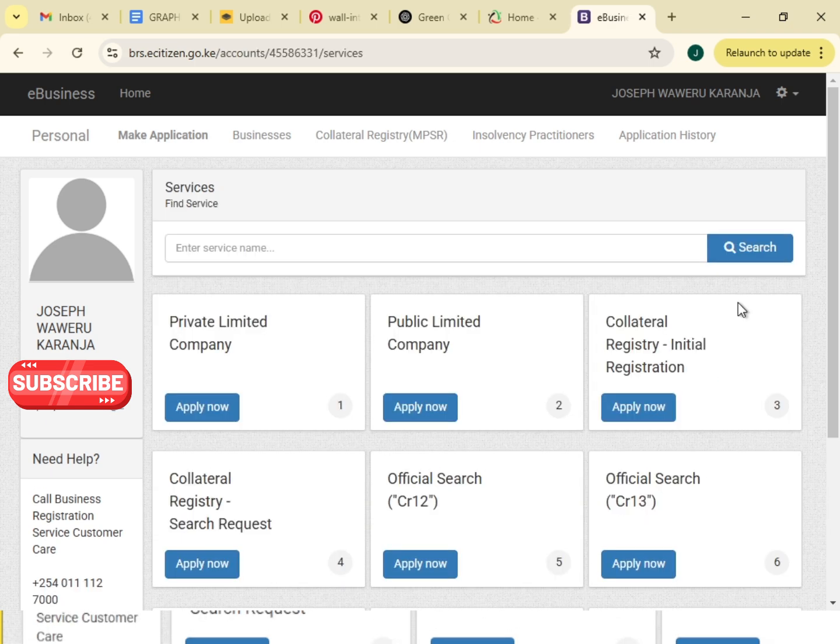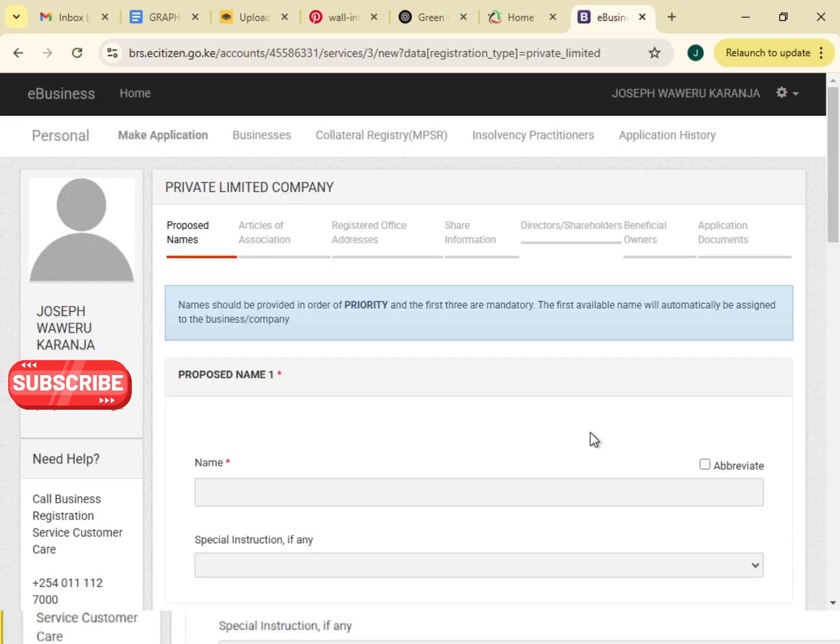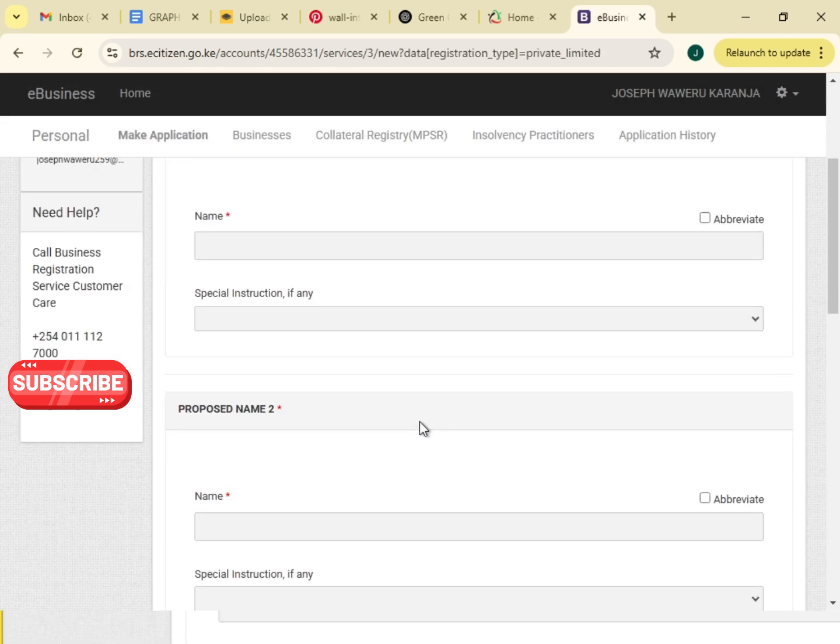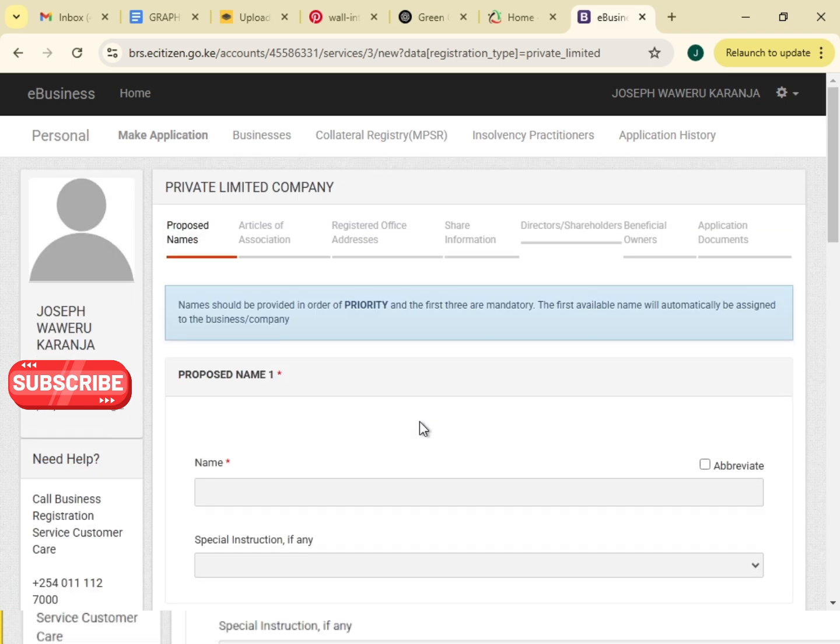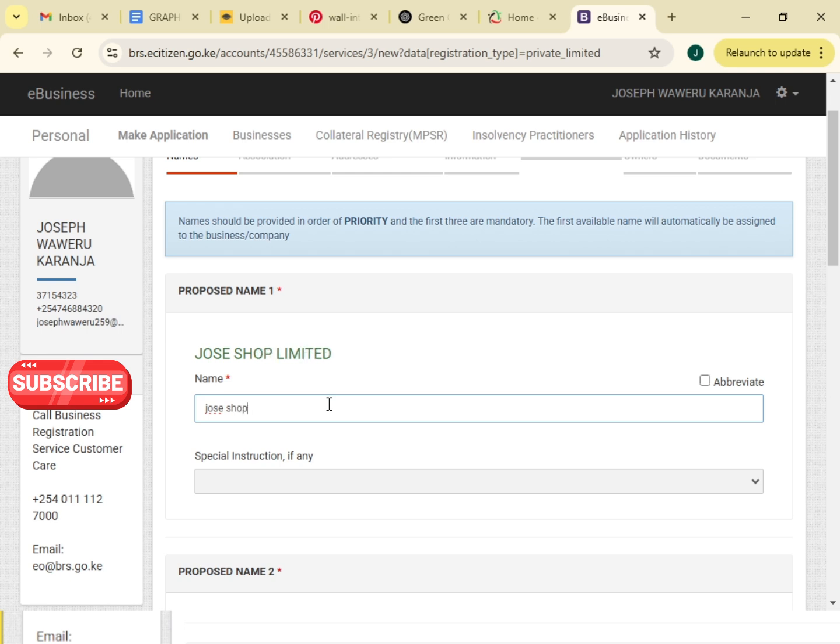I will click here, private limited company. A company is limited, so you'll read this information which is written there. I'll click apply now. This is the private limited company application. Proposed names - I write the proposed name for my business, I'll just write Joseph Shop.